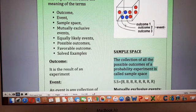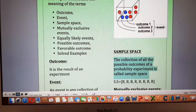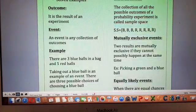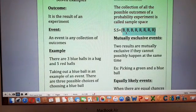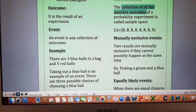Outcome number one will be a blue ball, outcome number two will also be a blue ball, outcome number three will also be a blue ball, outcome number four may be a red ball, outcome number five may be a red ball, and so on. In total the possible outcomes are listed in the form of a set — that is called a sample space. It is a collection of all the possible outcomes in a probability experiment.